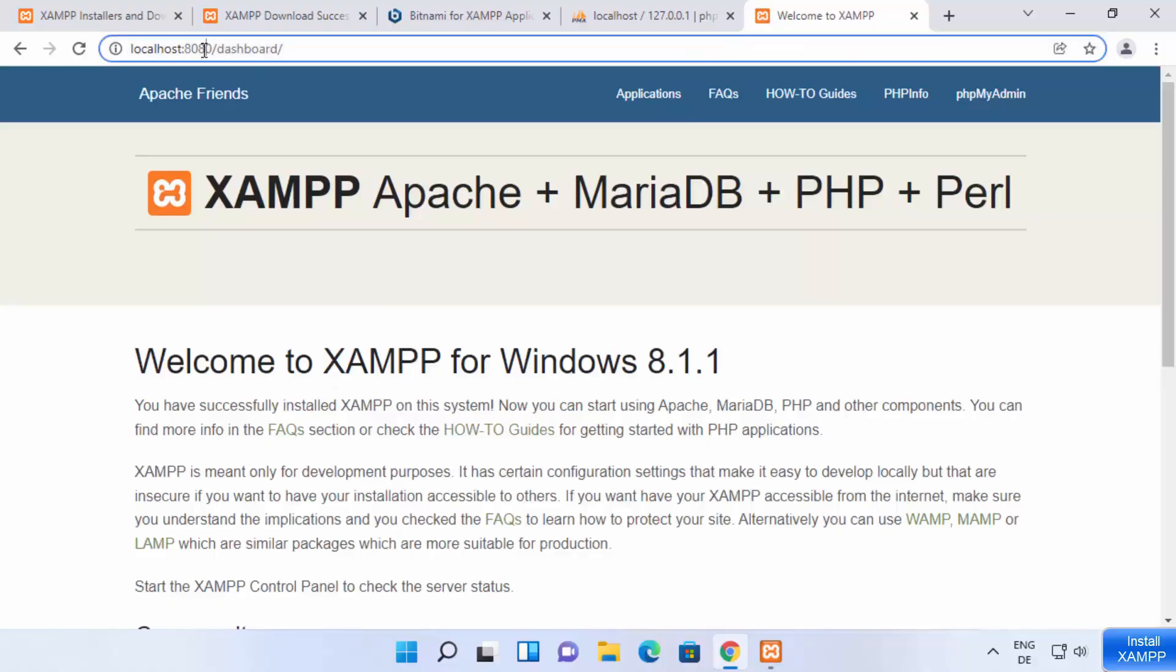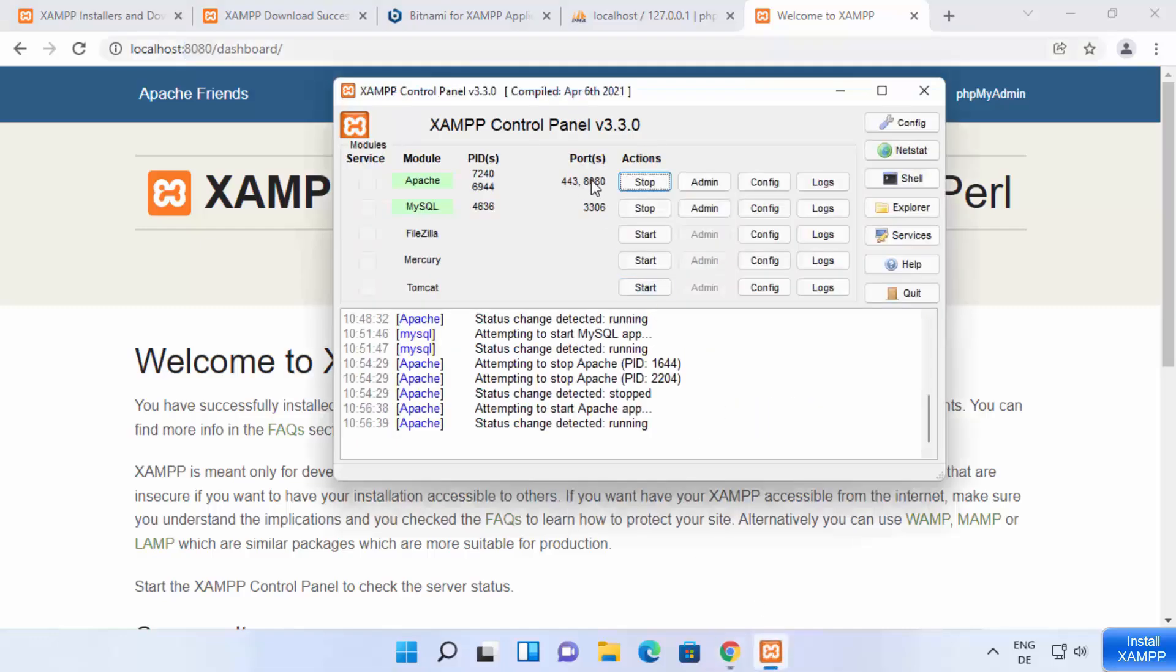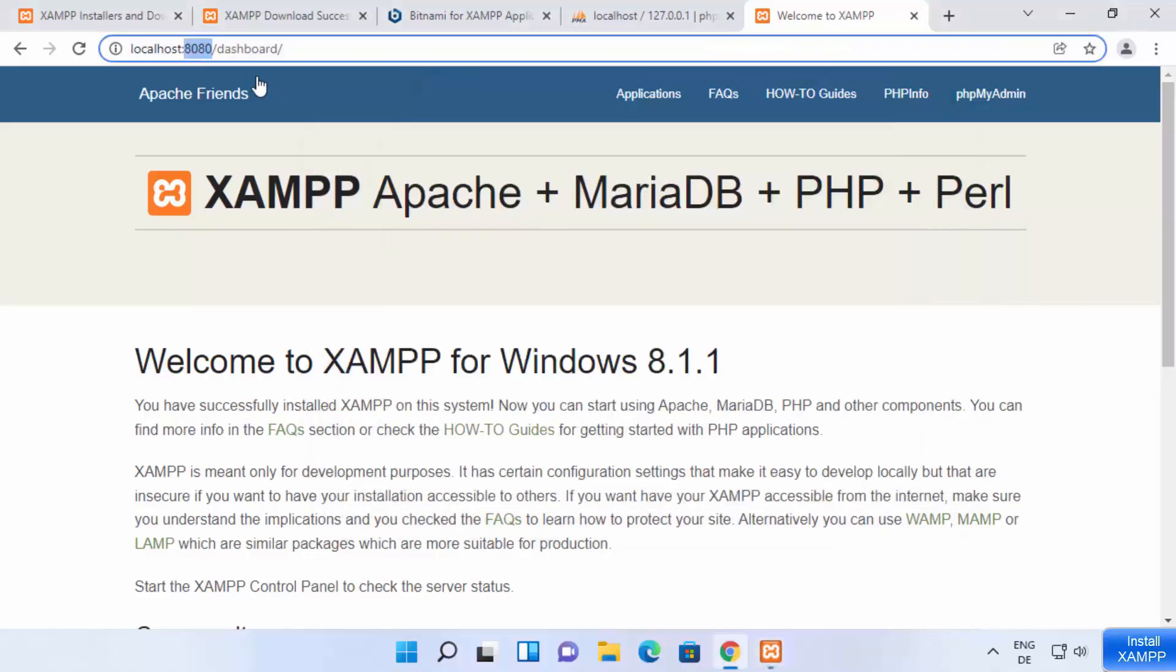So you need to write the port number after the localhost in order to open this web page if you changed the port here. The port should be similar which is visible here on this browser after localhost.